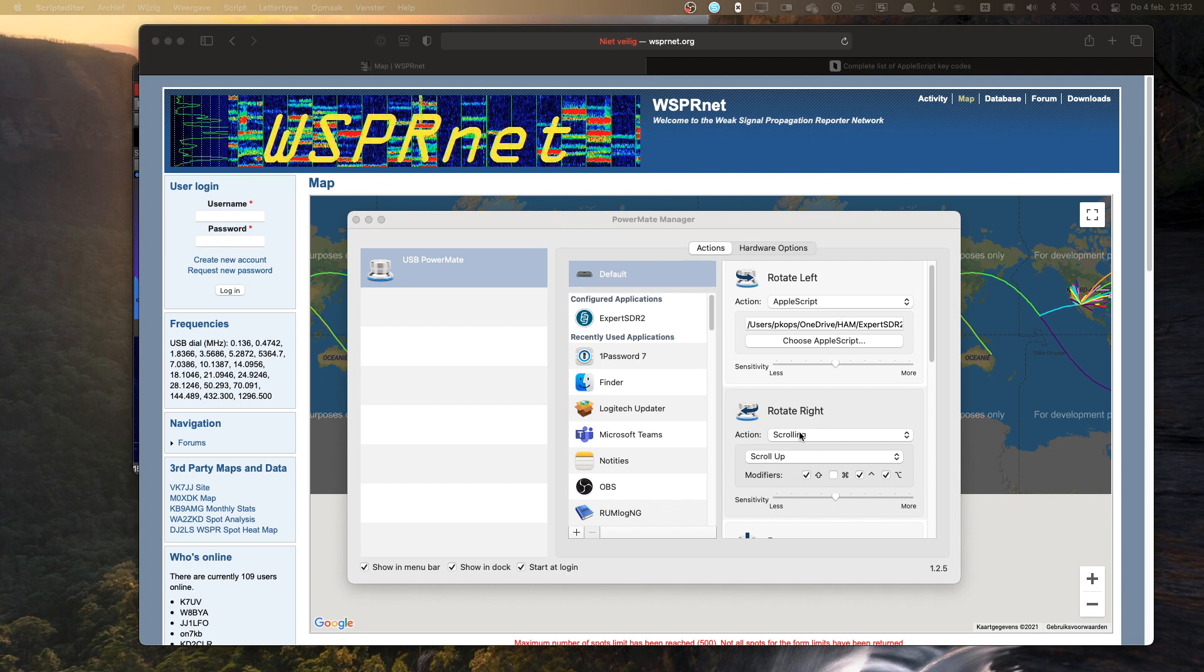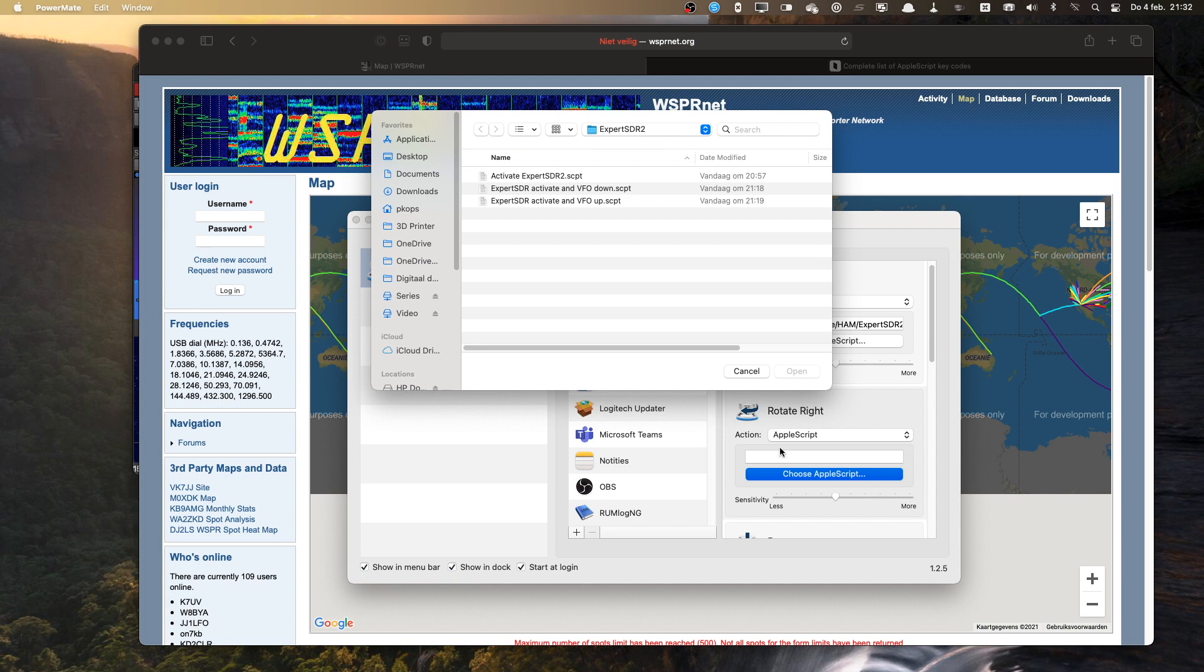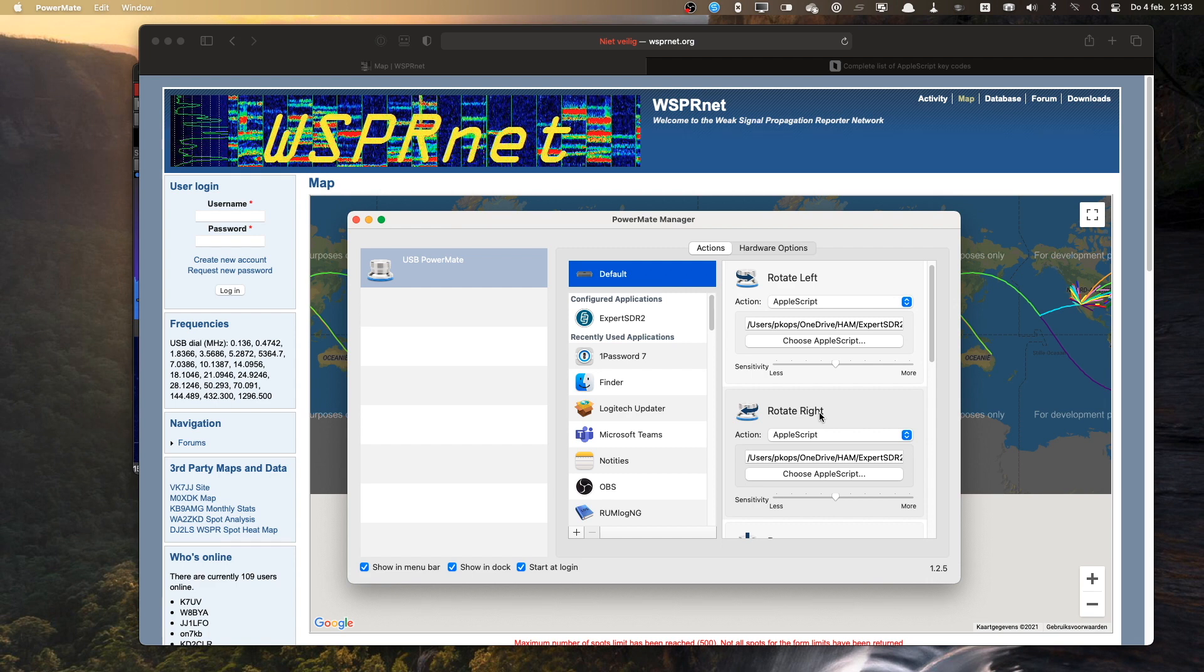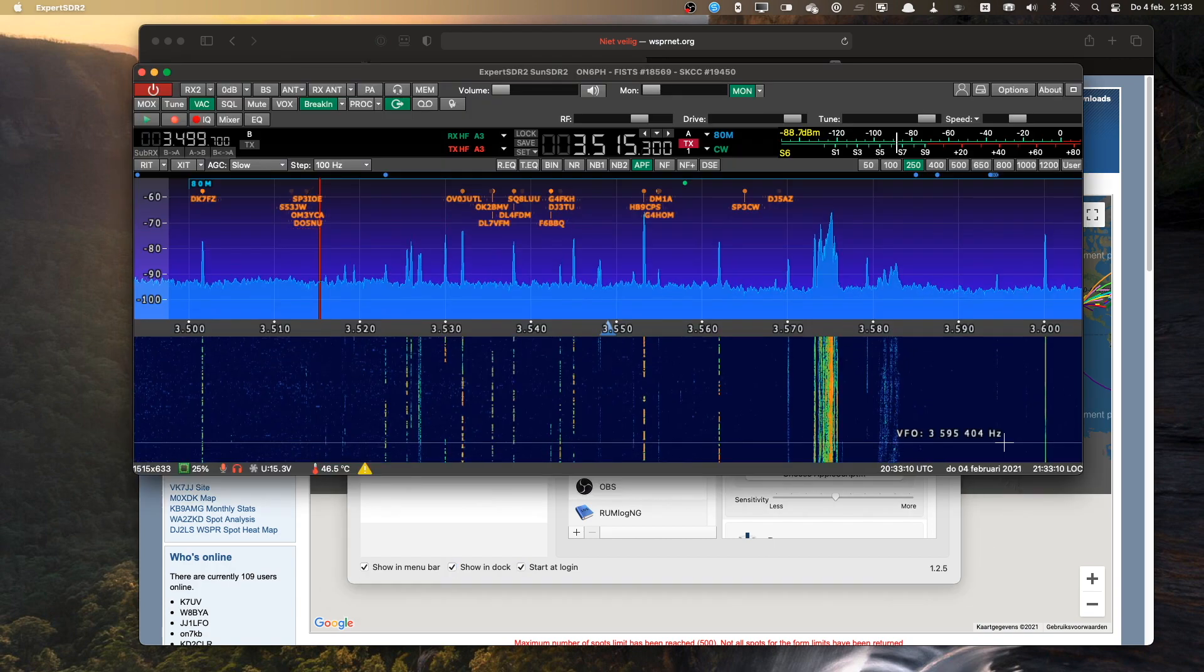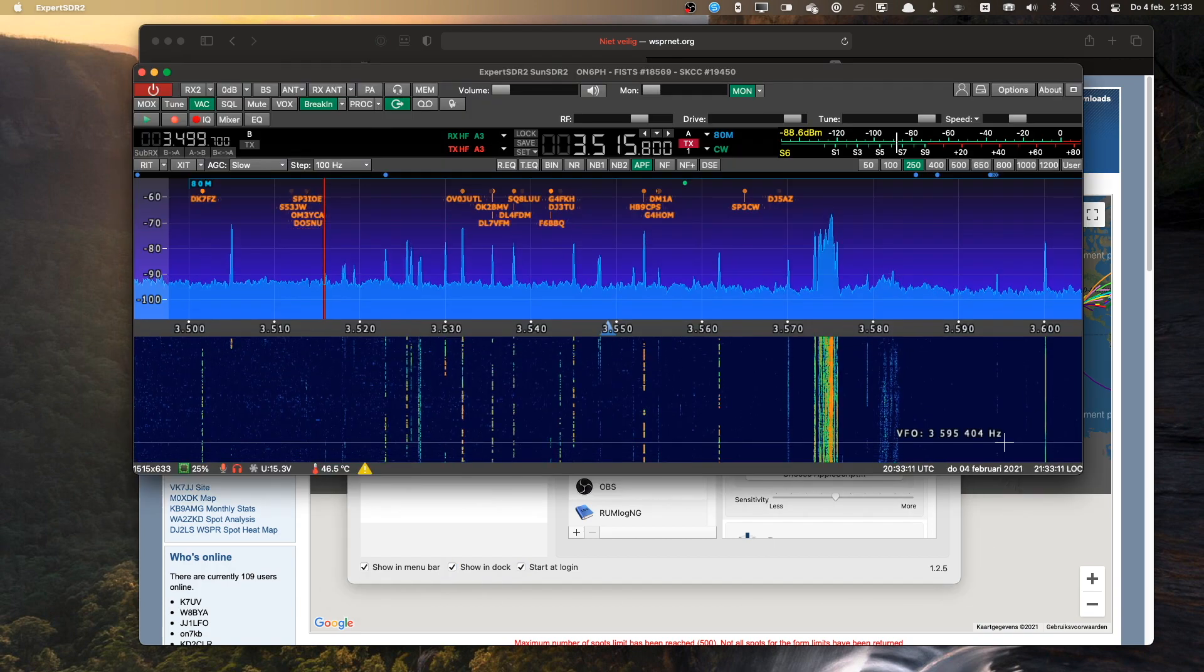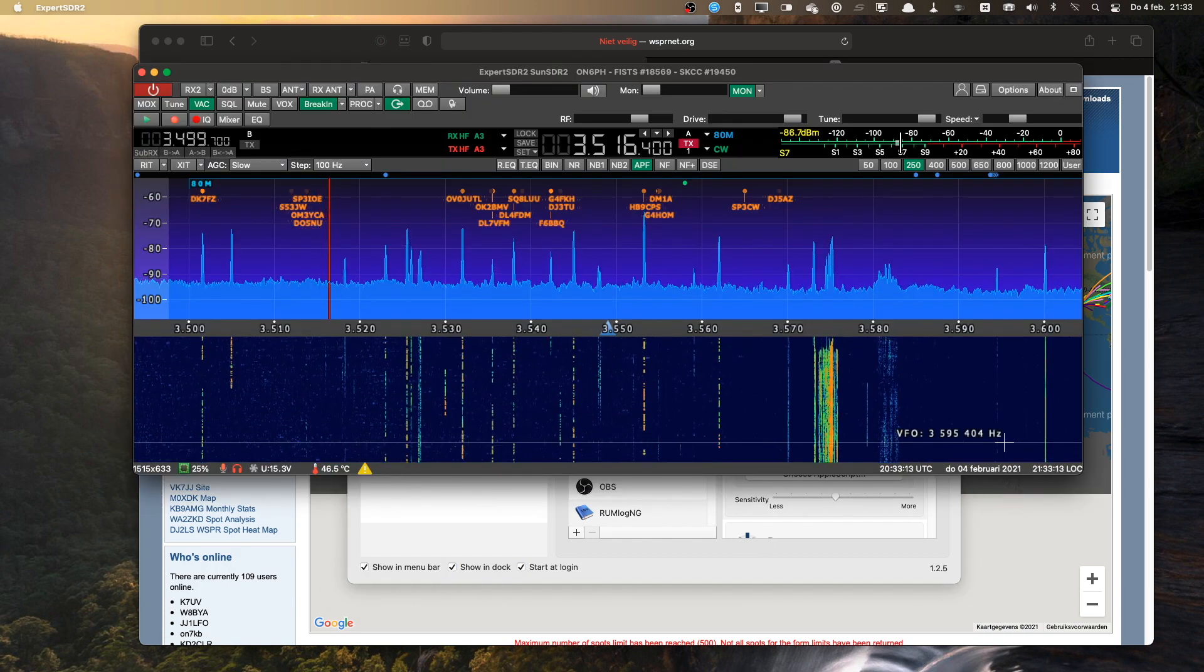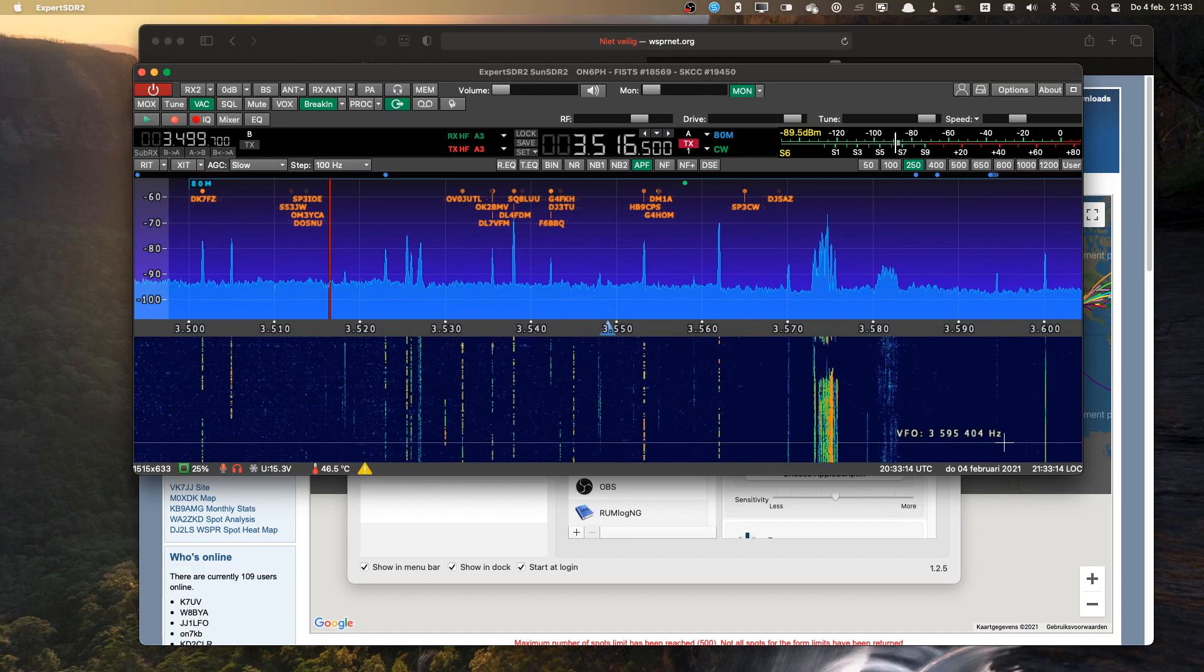And for the right scrolling, of course, I have a different script. Choose the Apple script, choose the VFO up. So what I do if I turn my PowerMate knob to the right, it'll first activate Expert SDR and then start increasing the frequency. So you can see it's becoming active and changing the frequency up and down.